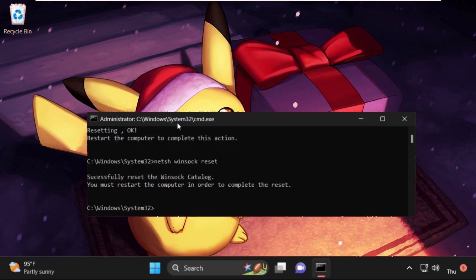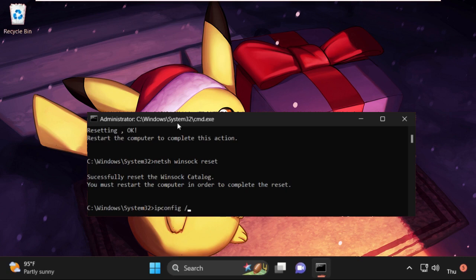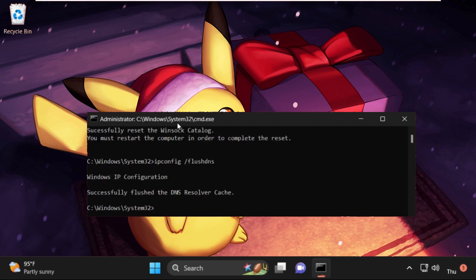Then execute this command: ipconfig /flushdns and hit enter. Then execute this command: ipconfig /release.